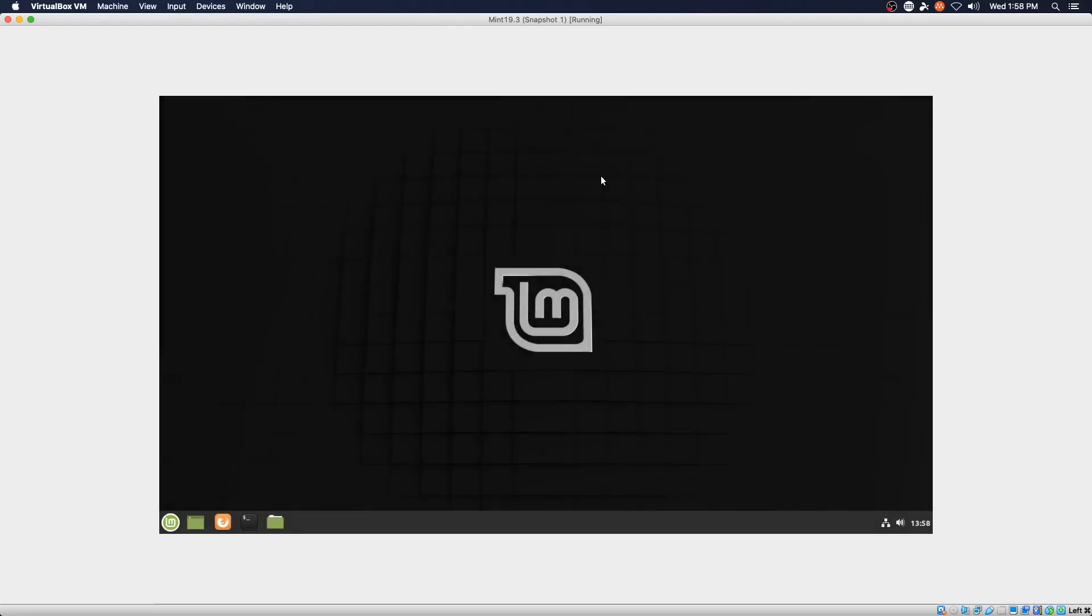So the other VM that I decided to build today for this test was Linux Mint 19.3. And it will be the same procedure. Since Linux Mint is based on Ubuntu, it should work the same way. So again, we'll open a terminal.